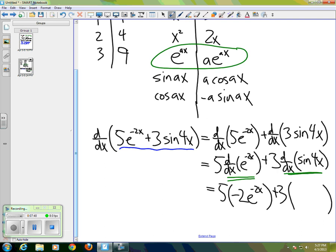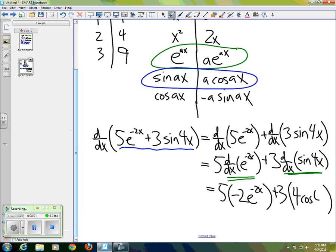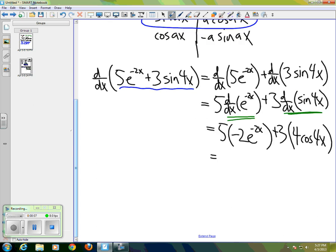...I go to the table and look at the derivative of sine — circling it in blue. Our value of a is 4, so the derivative of sine(4x) is 4·cosine(4x). So the final result is negative 10·e^(-2x) plus 12·cosine(4x).